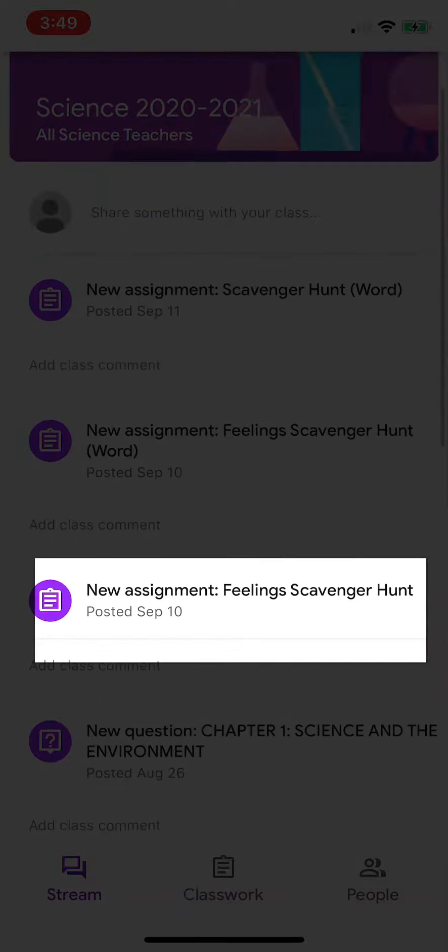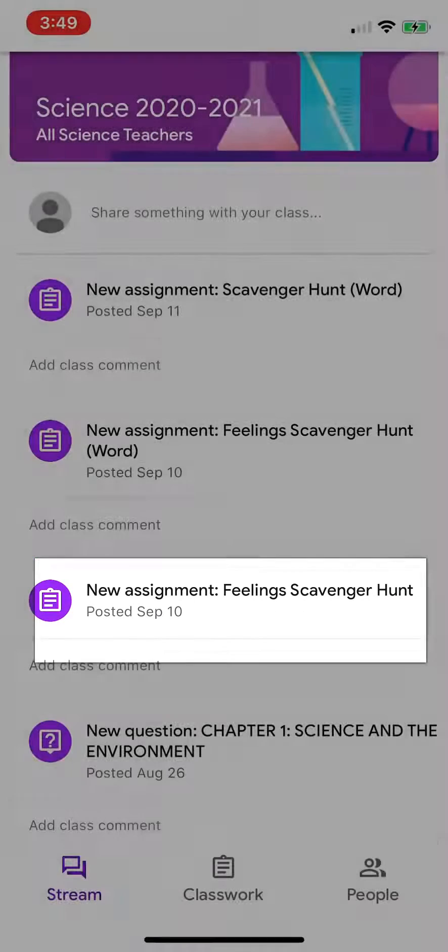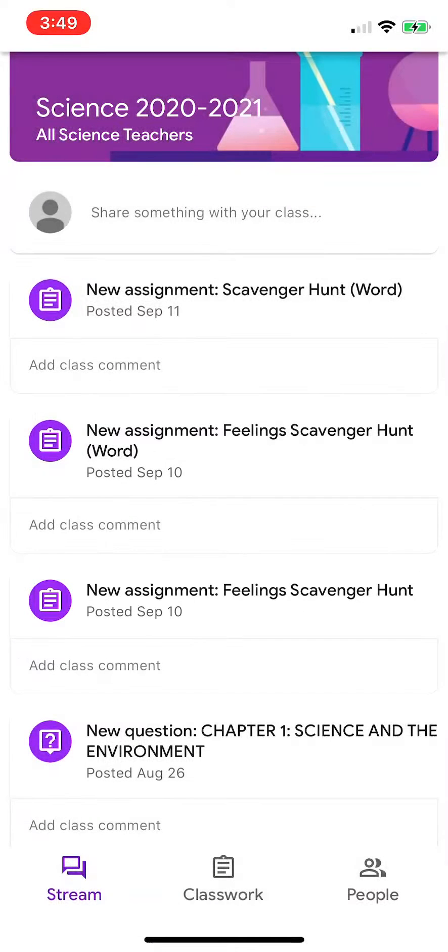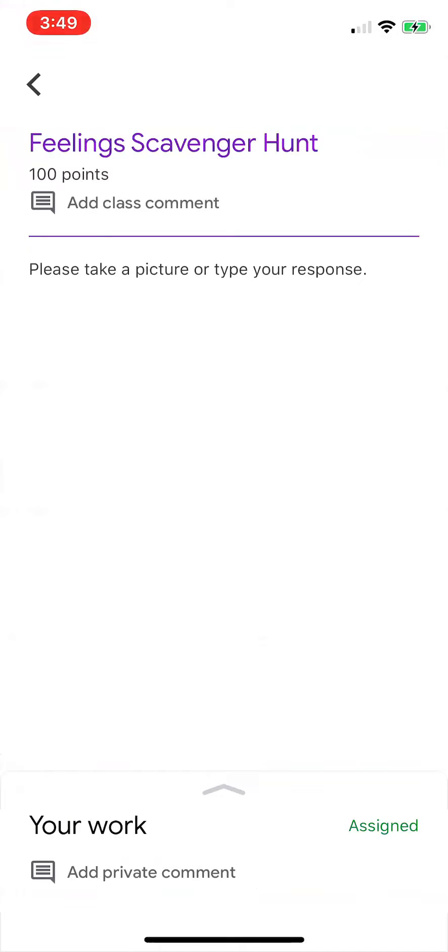And then I'm going to go to the assignments, which is Feelings Scavenger Hunt, and I'm going to select that.